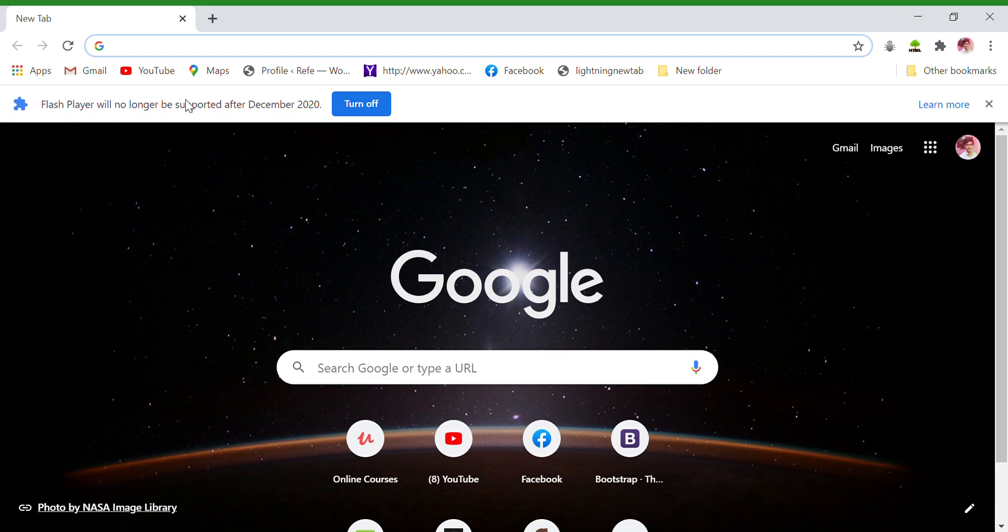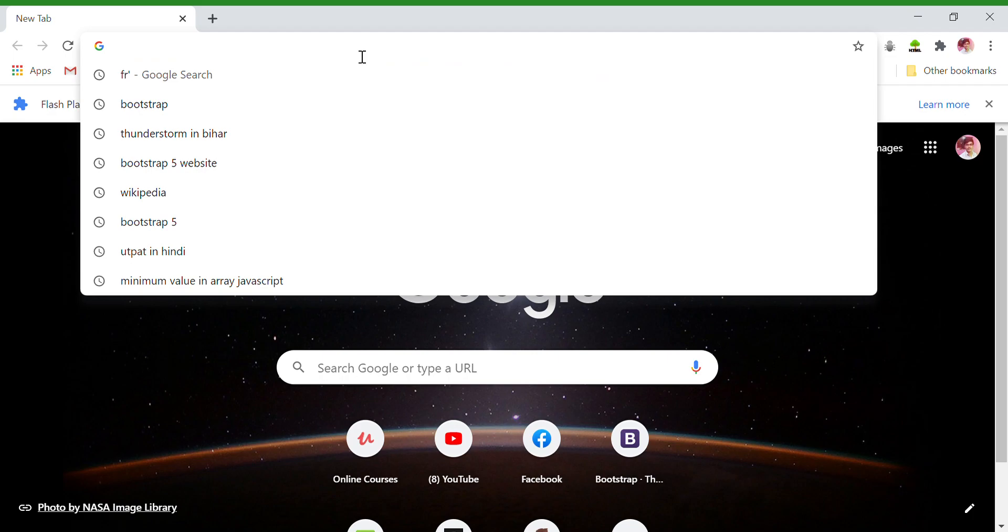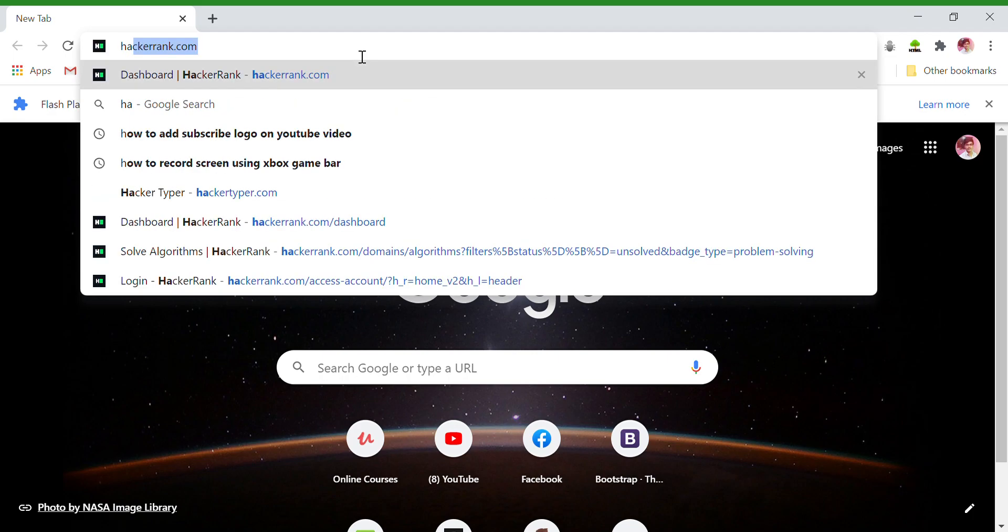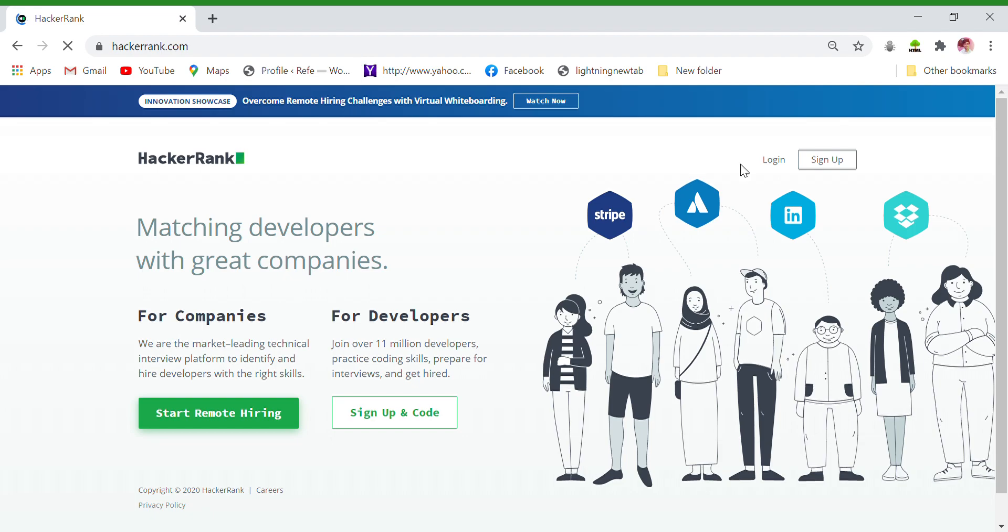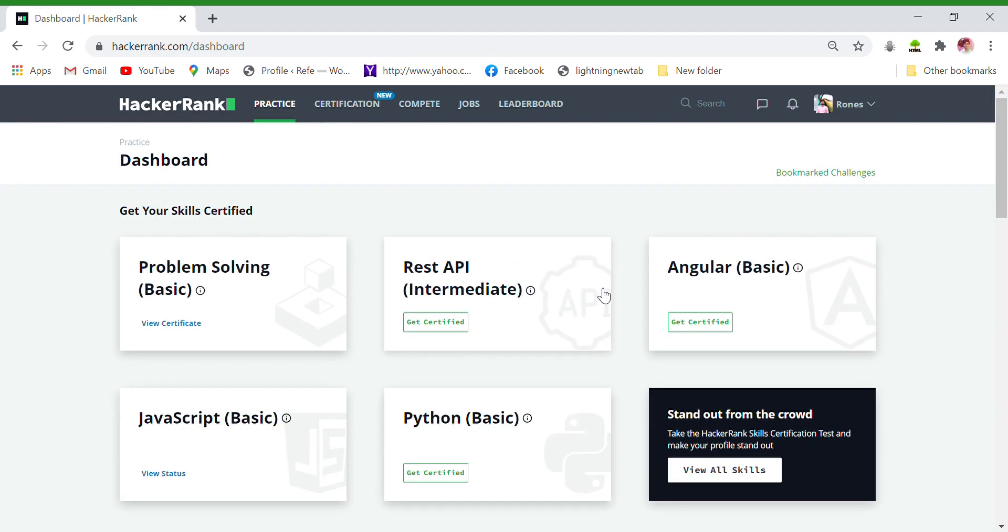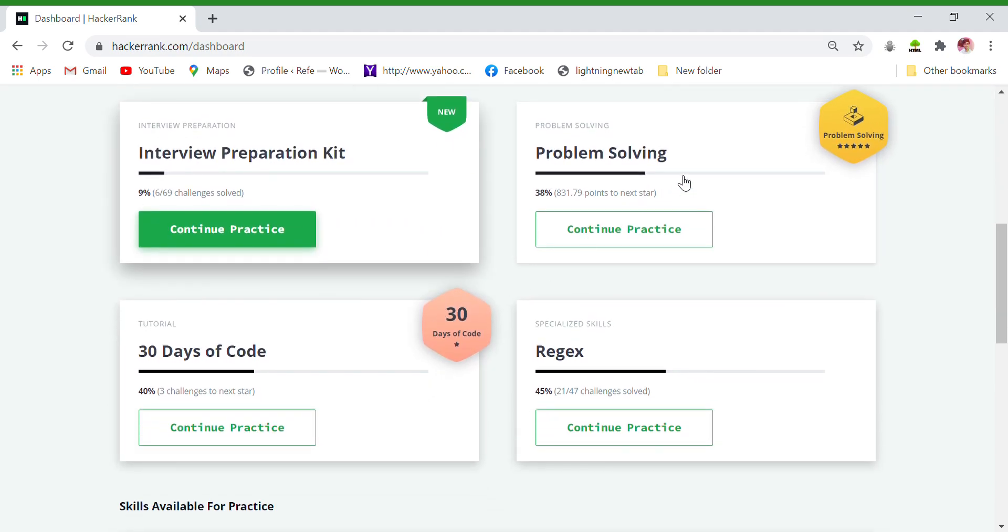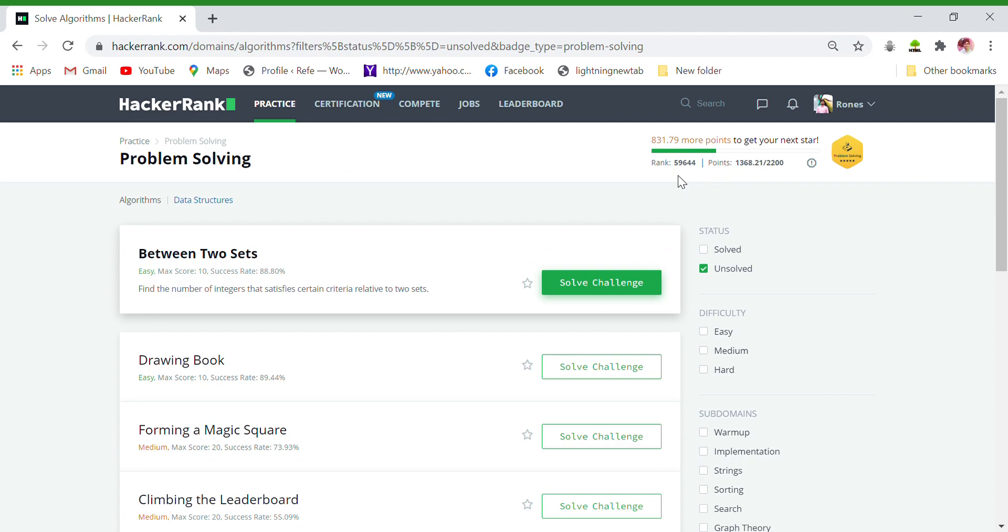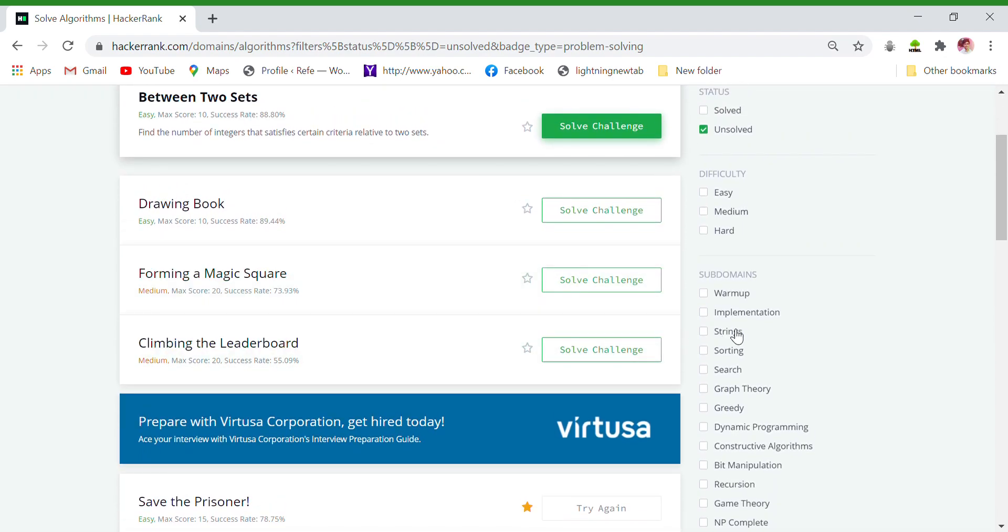Hey guys, what's up? So today I am going to give you the solution of Pangrams from HackerRank in the JavaScript format. So let's move on to the topic. First I will open HackerRank and then I will login, then I will open my problem solving kit and let's search it.